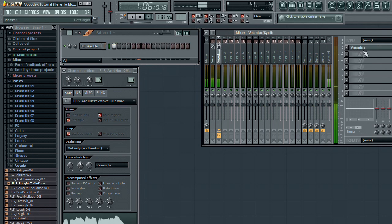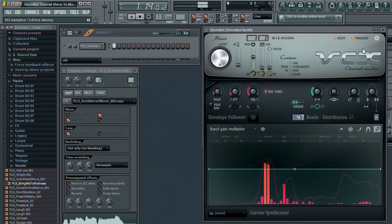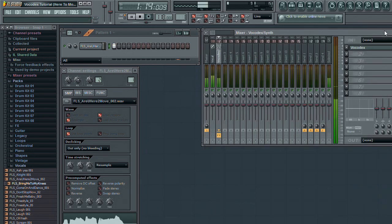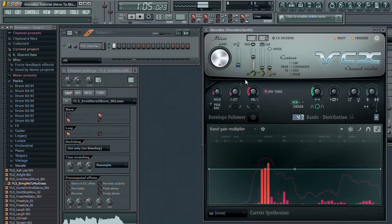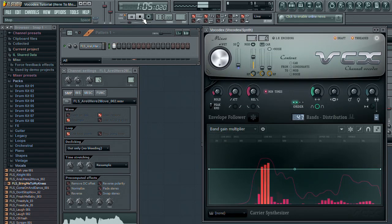What I have here is a vocal on channel 1 that will be the modulator. But what I want to do is use a synth plugin to be my carrier.